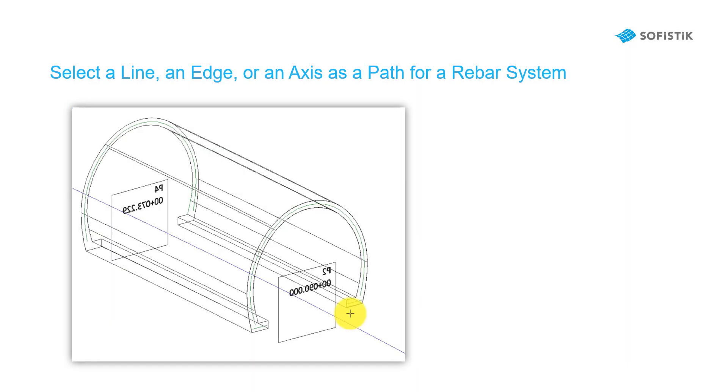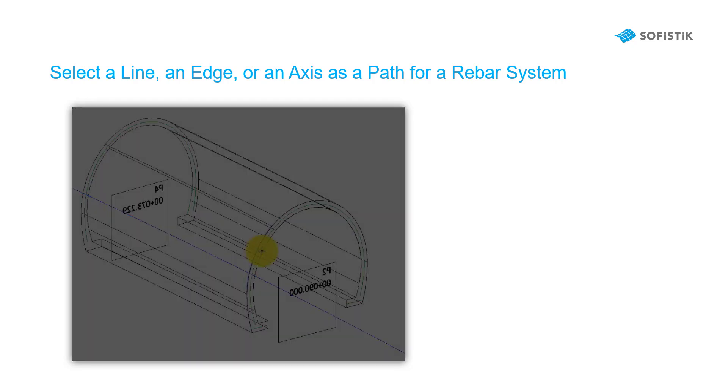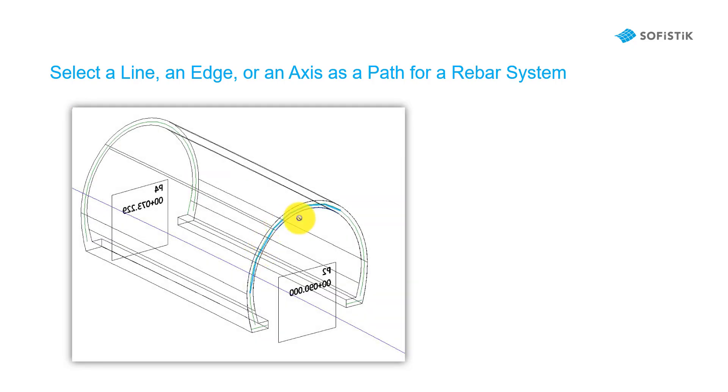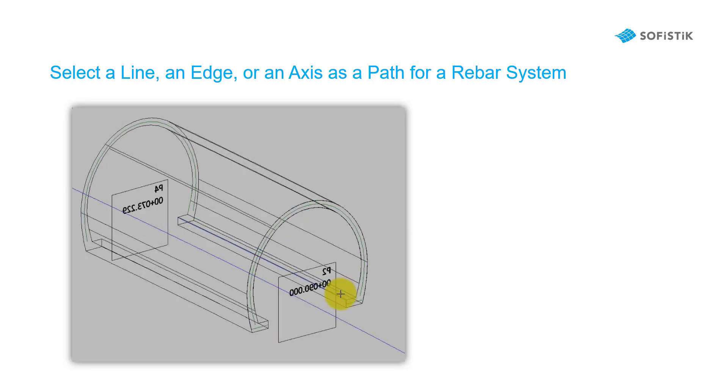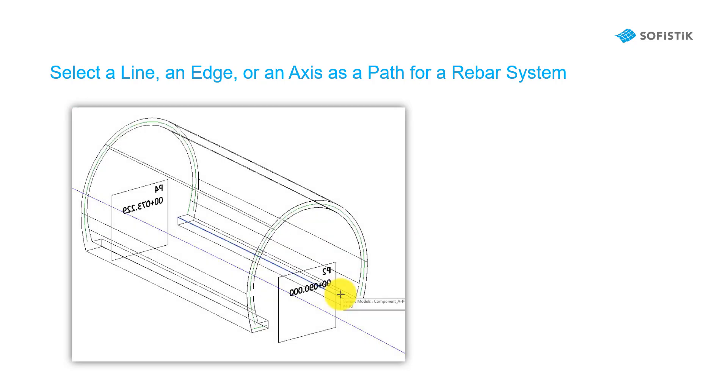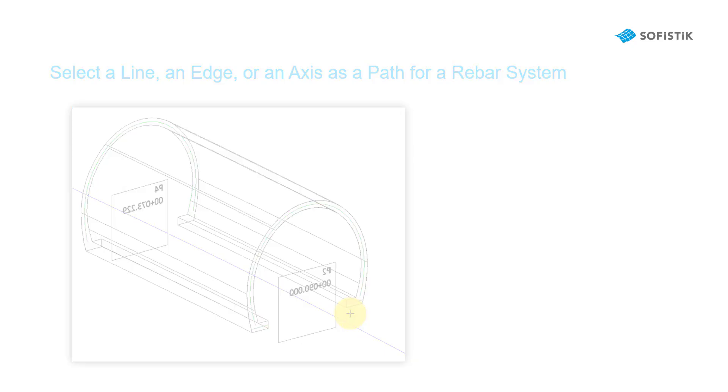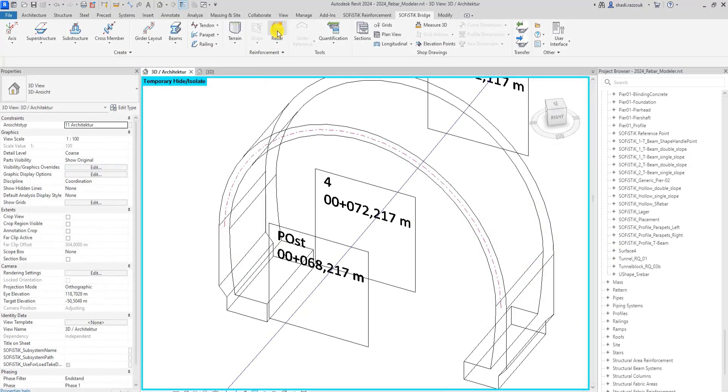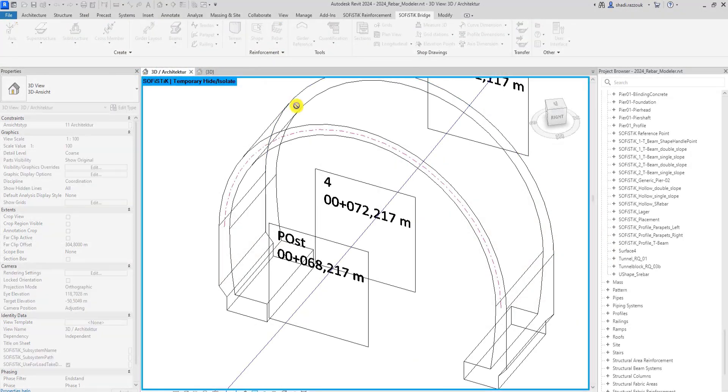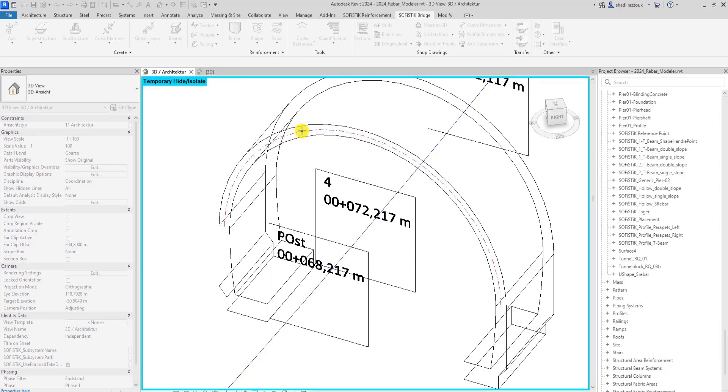Another advantage is the ability to use the line, host edge, or of course SPIM axis as a path depending on the situation and geometry. In this example you can use rebar modeler to create edge reinforcement for this tunnel using a model line as a path.